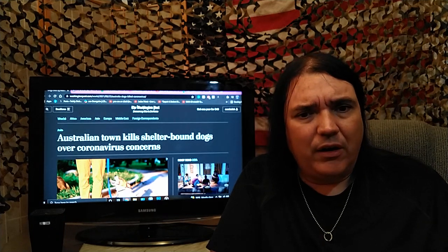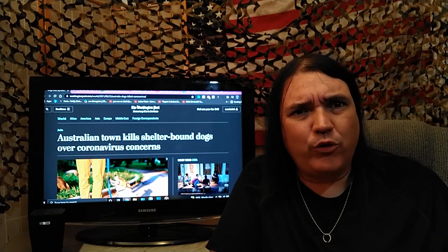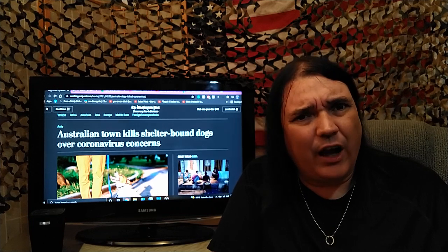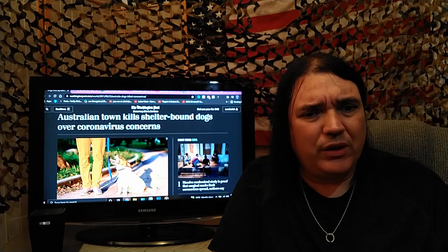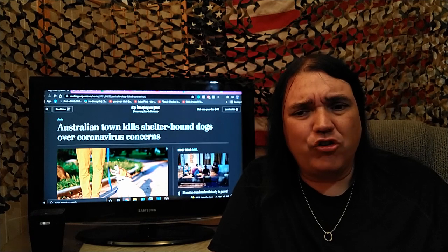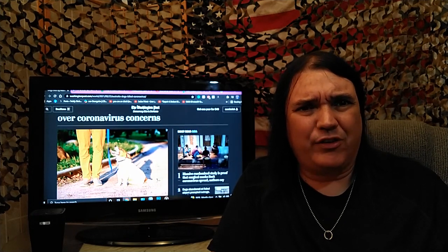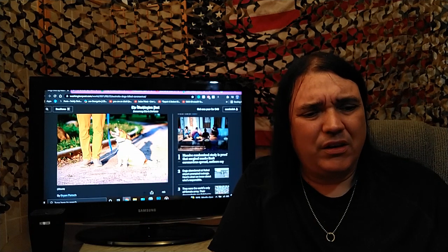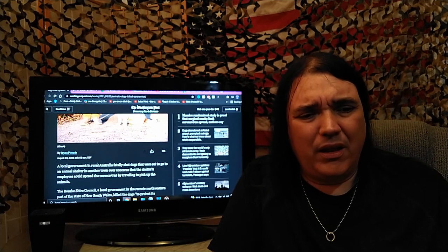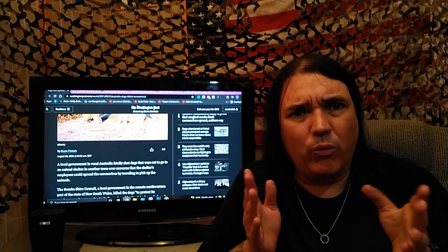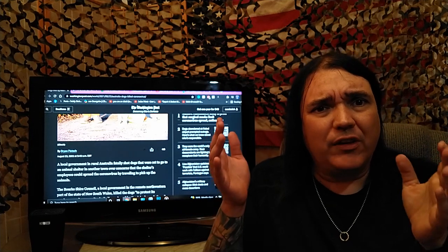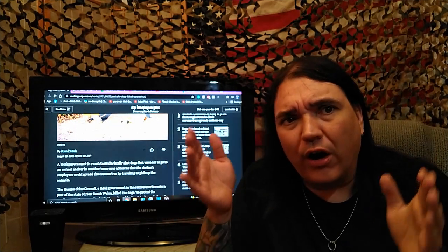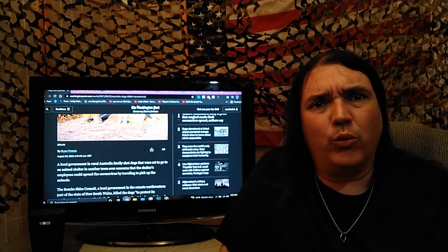All of this over a virus that you have a .26% chance of dying of. Washington Post, Australian town kills shelter dogs over coronavirus concerns. Friends, if this doesn't make you sick, then what's wrong with you? I mean, if this doesn't get you to your core, what is wrong with you?